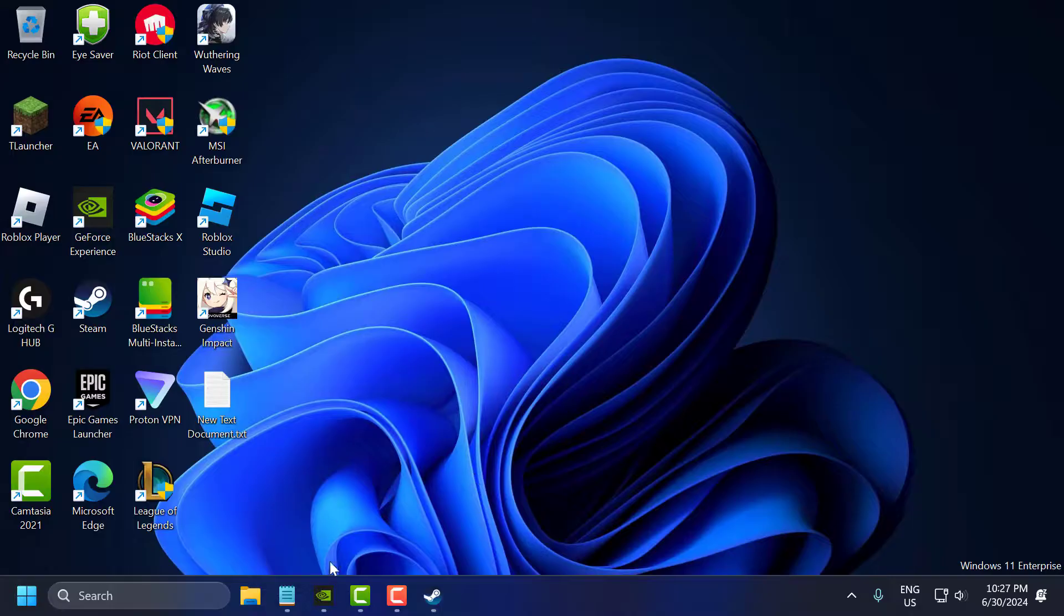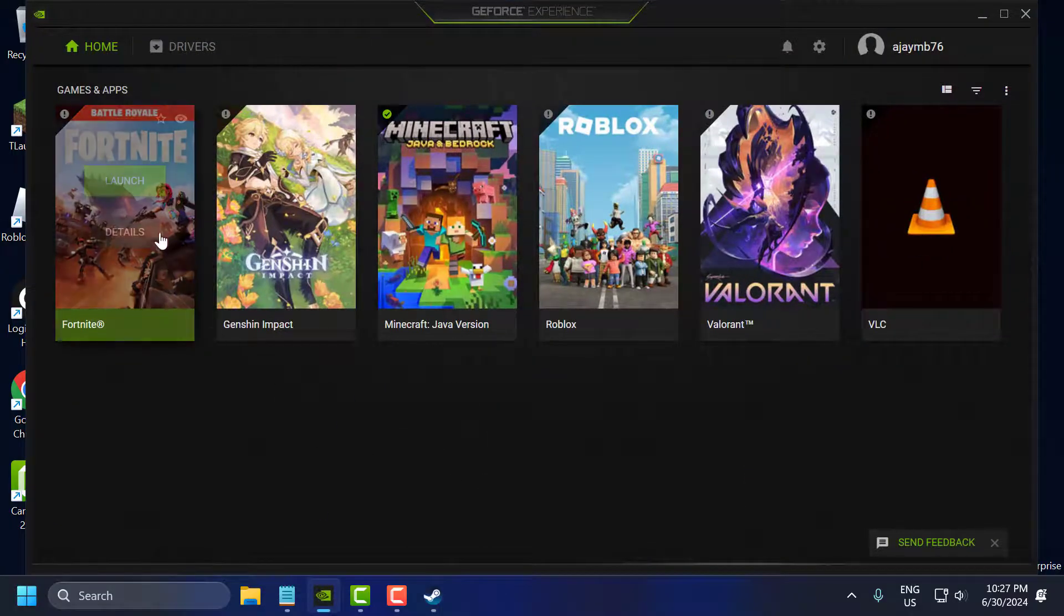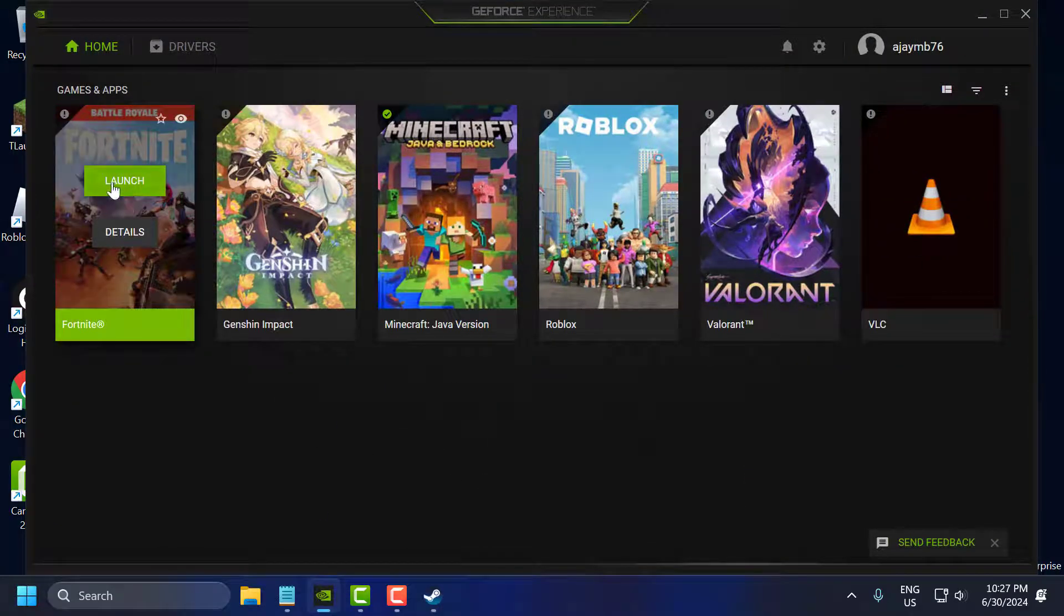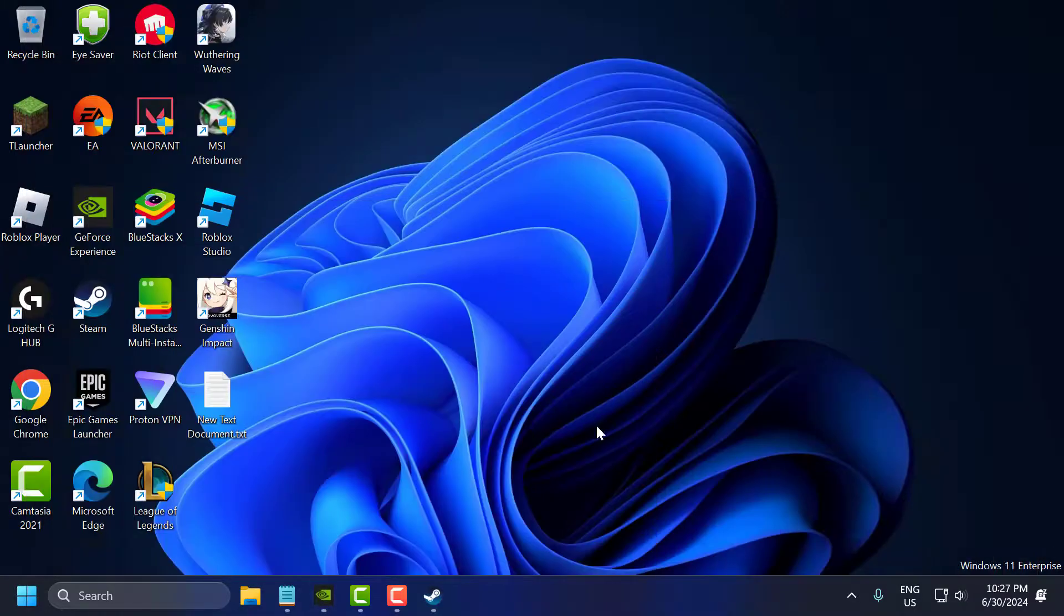After that you just need to open up GeForce Experience and check the launch option in F1 24 and check if the problem is solved or not.